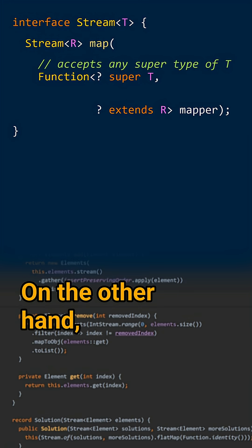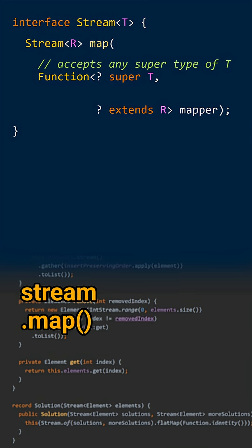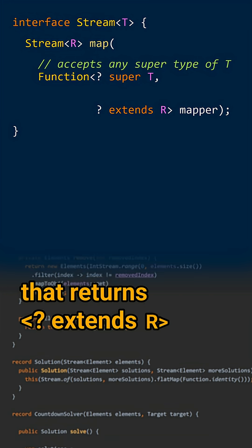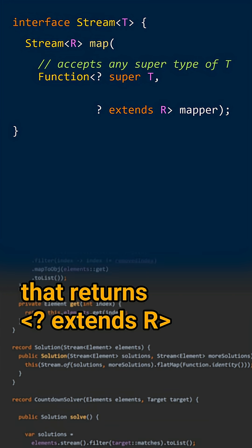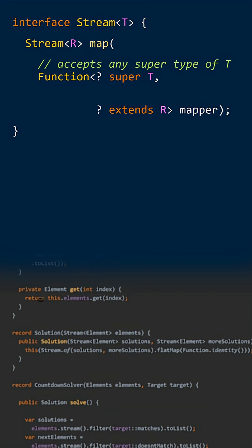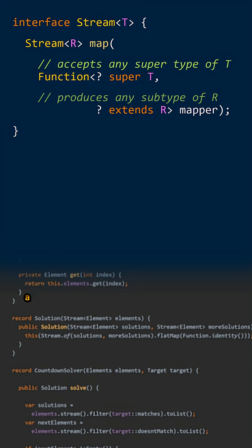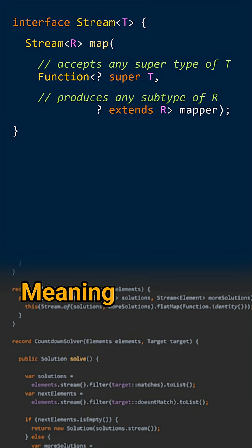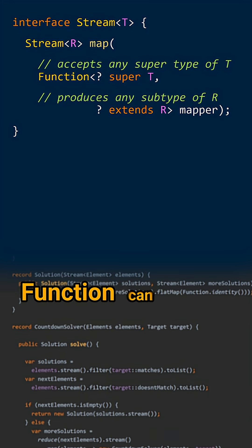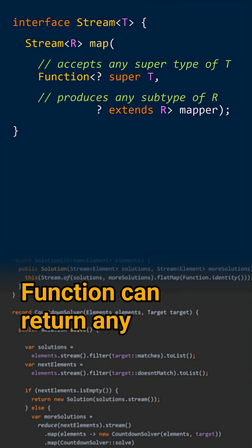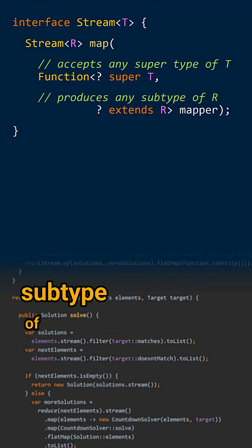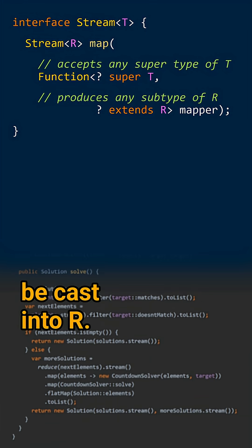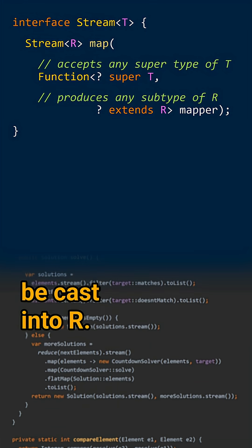On the other hand, `Stream.map` takes a function that returns `? extends R` and produces a `Stream<R>`, meaning that this function can return any subtype of R so that it can be cast into R.